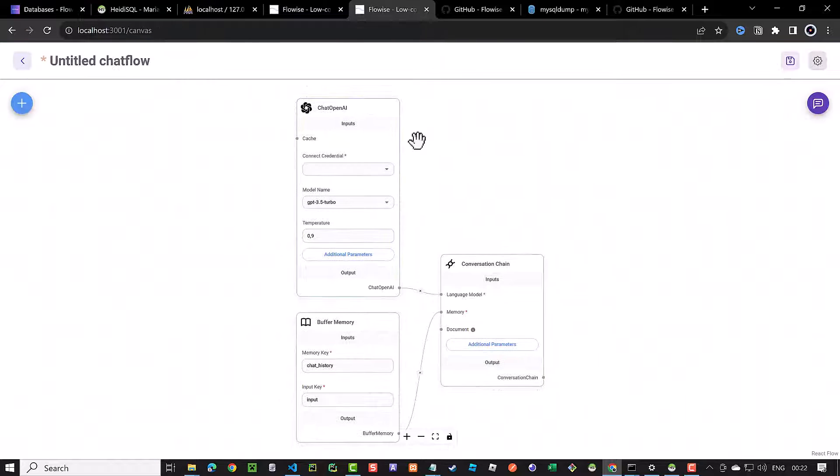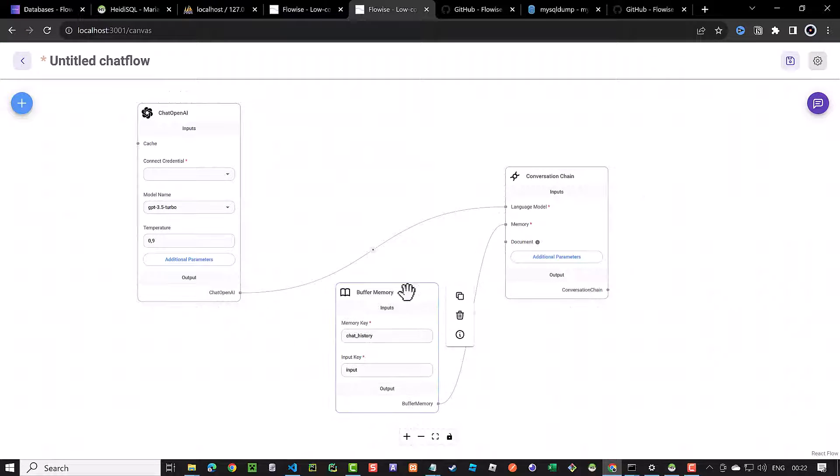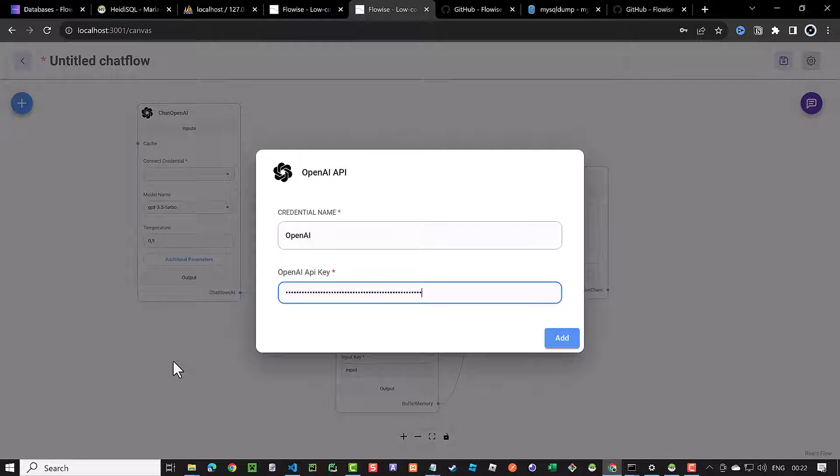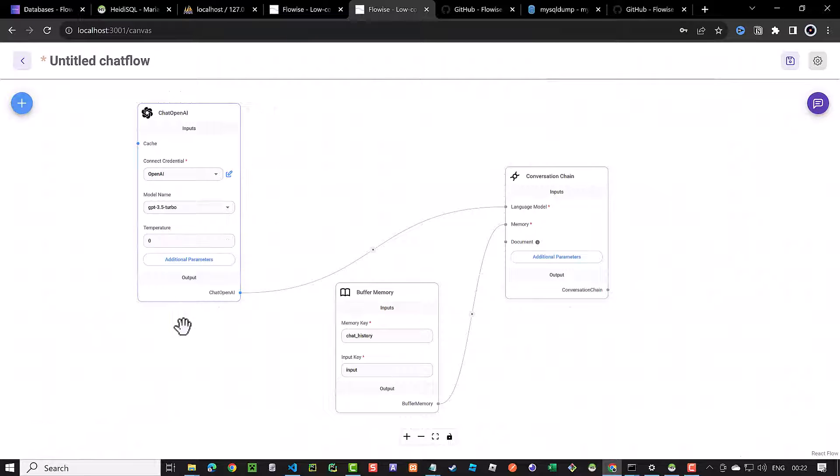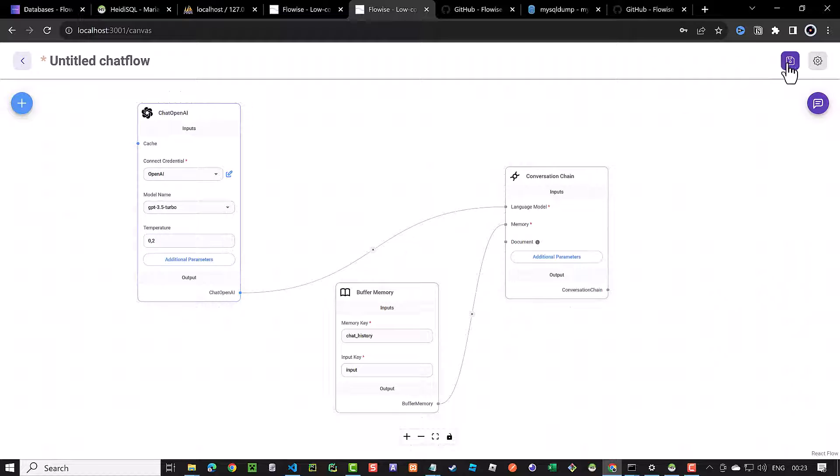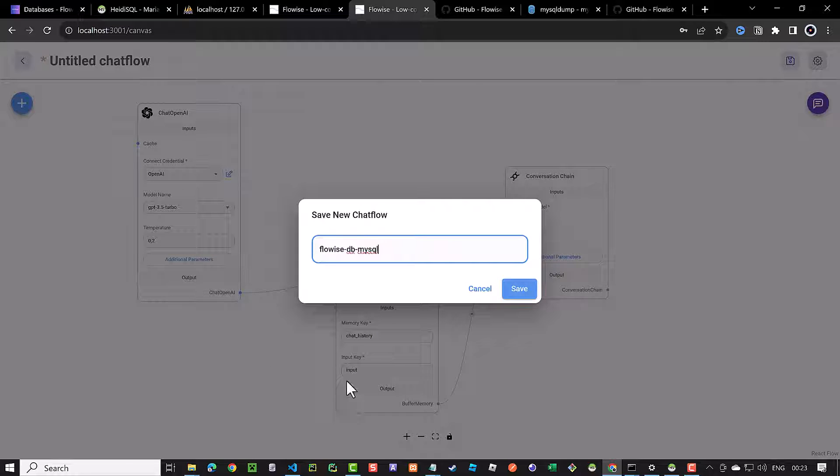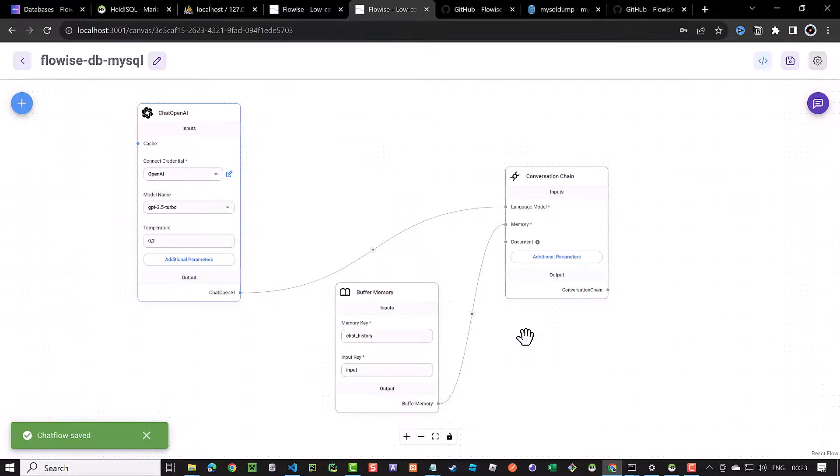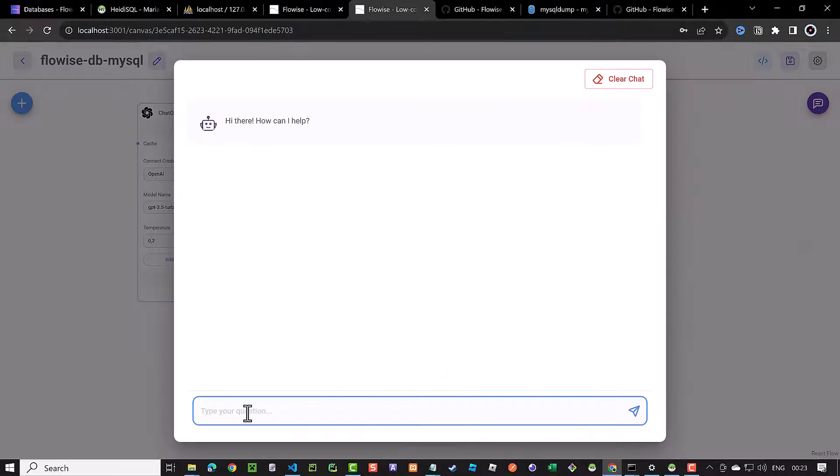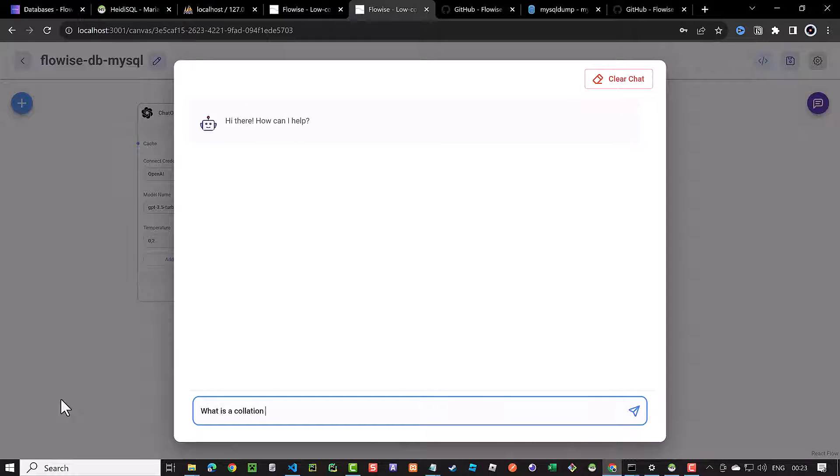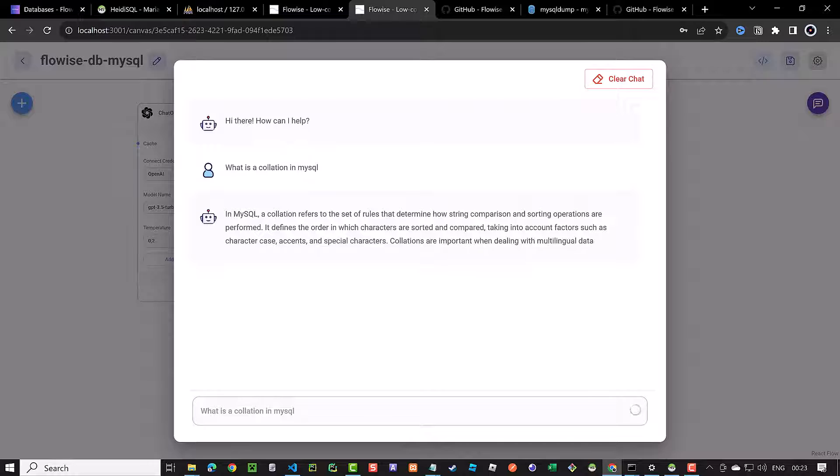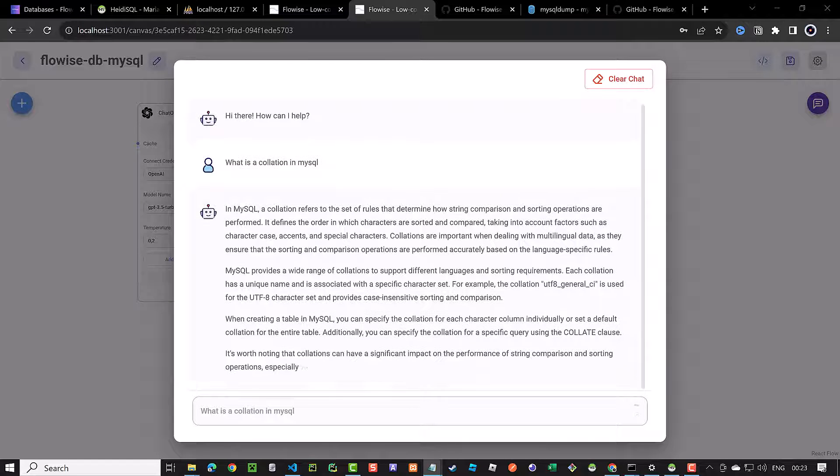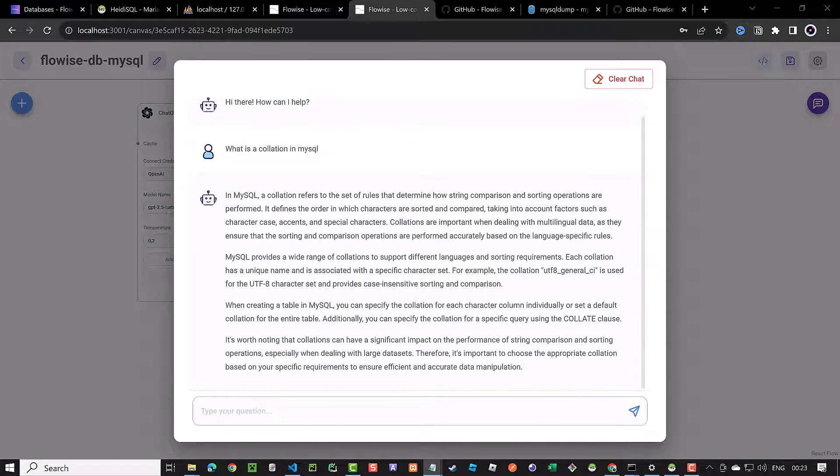After adjusting the components on the canvas, we enter our OpenAI API key in the chat OpenAI and reduce the temperature to 0.2 to be more deterministic. When we are done with the configuration, we save the chat flow and give it a name like flowwise-db-mysql. Now we can test our chat flow and ask what is a collation in MySQL and get back some information from chat GPT about collation and why and how we use them.